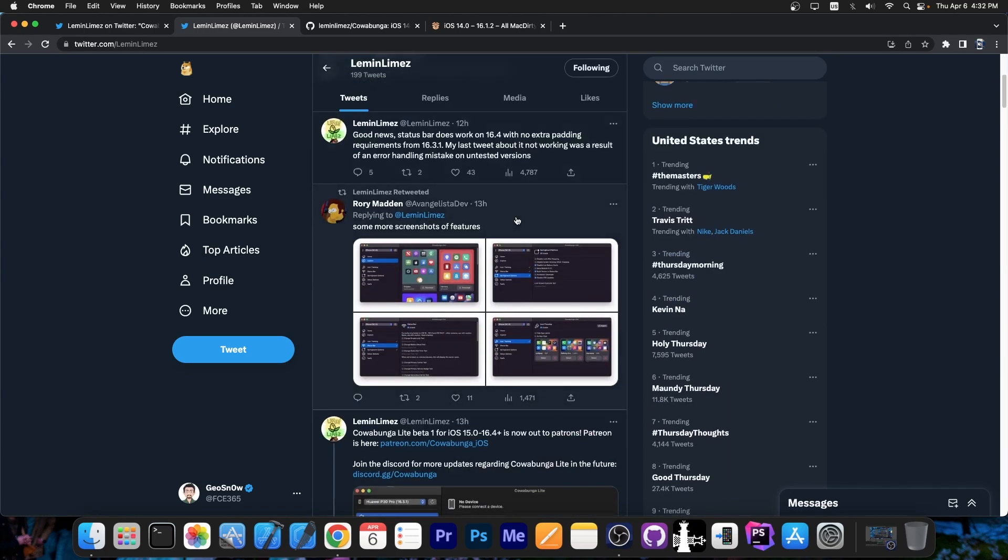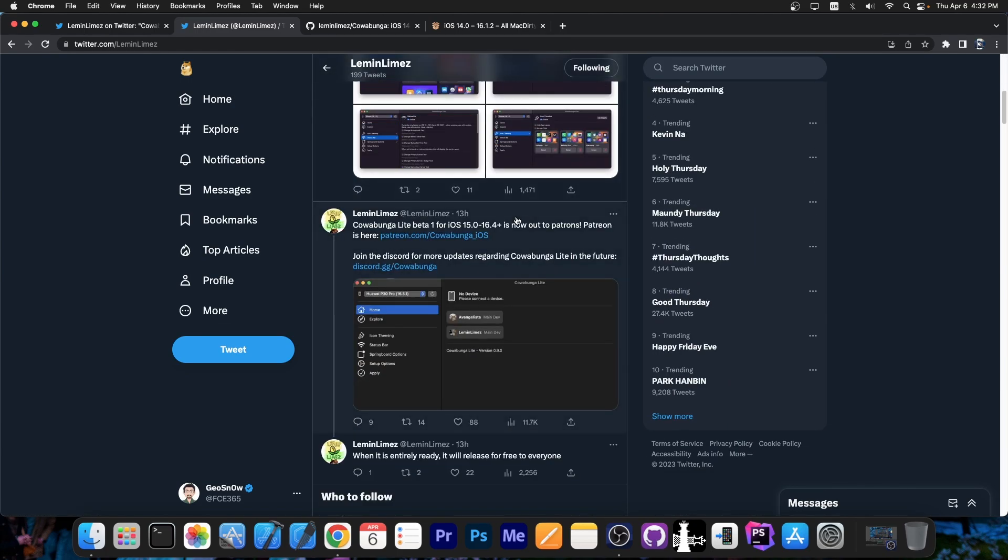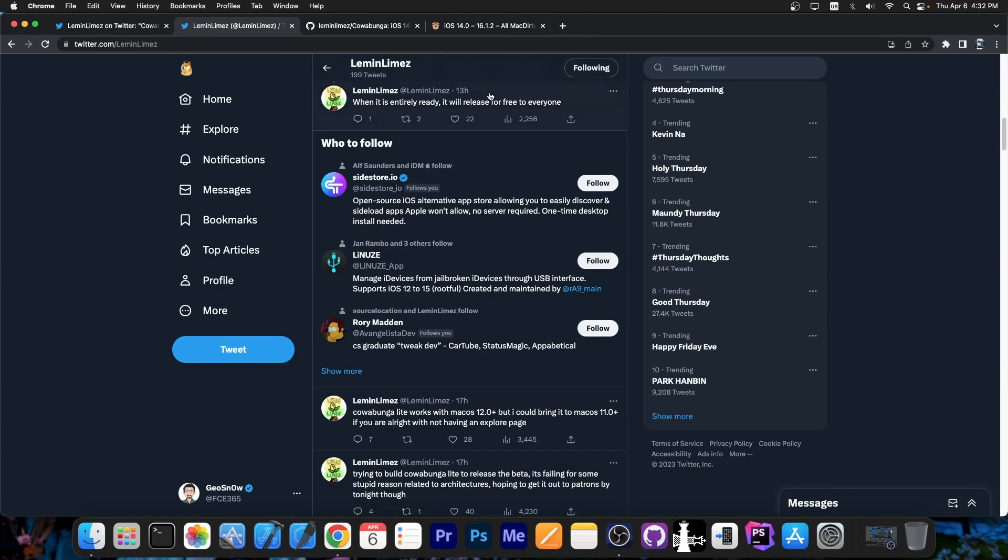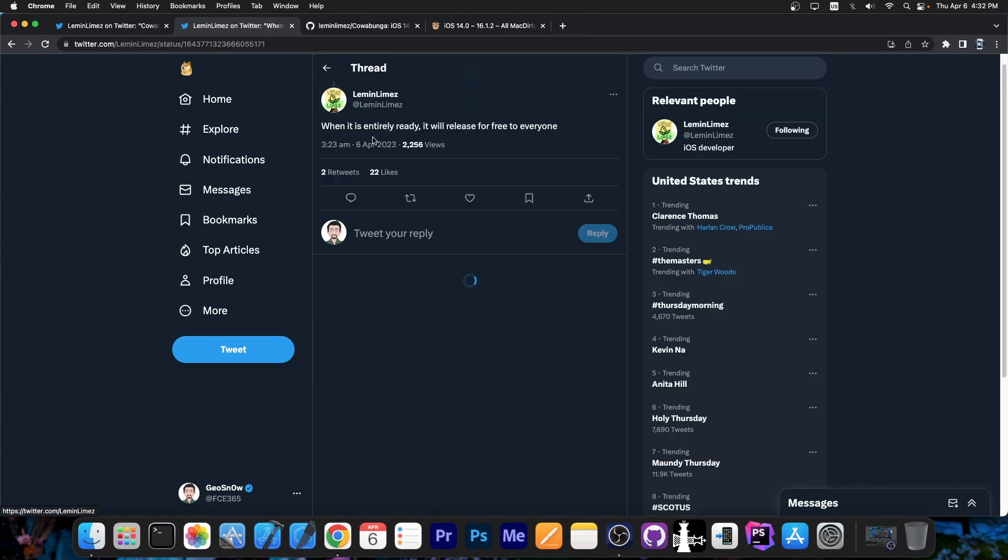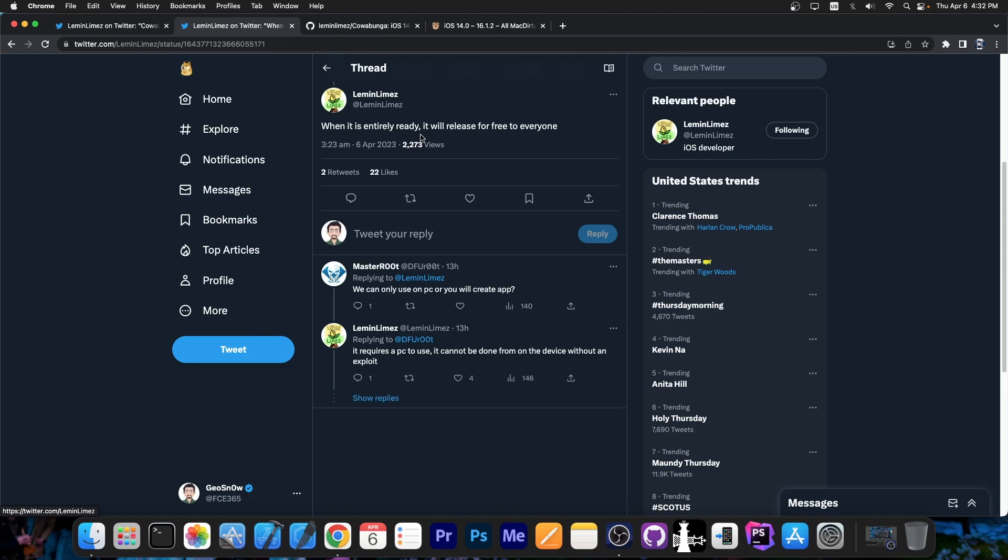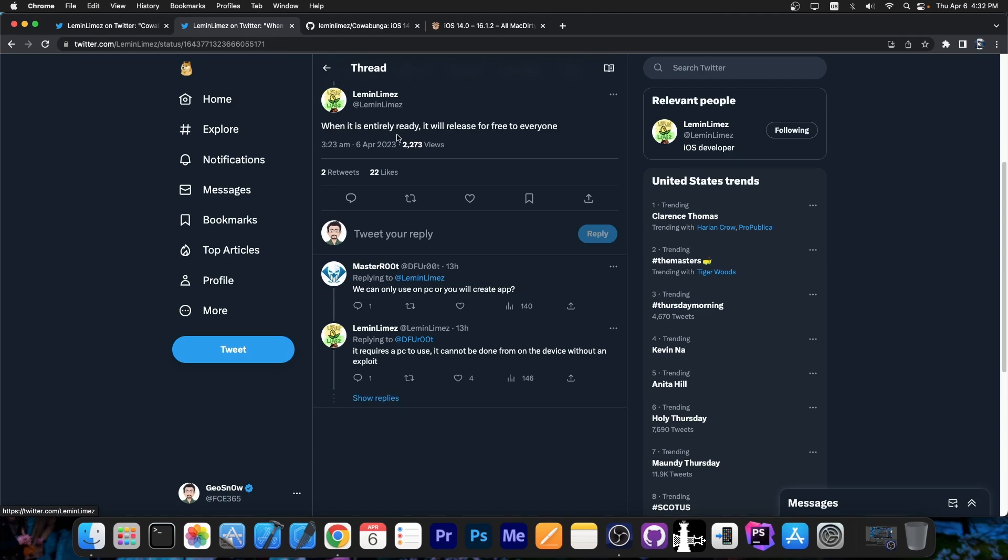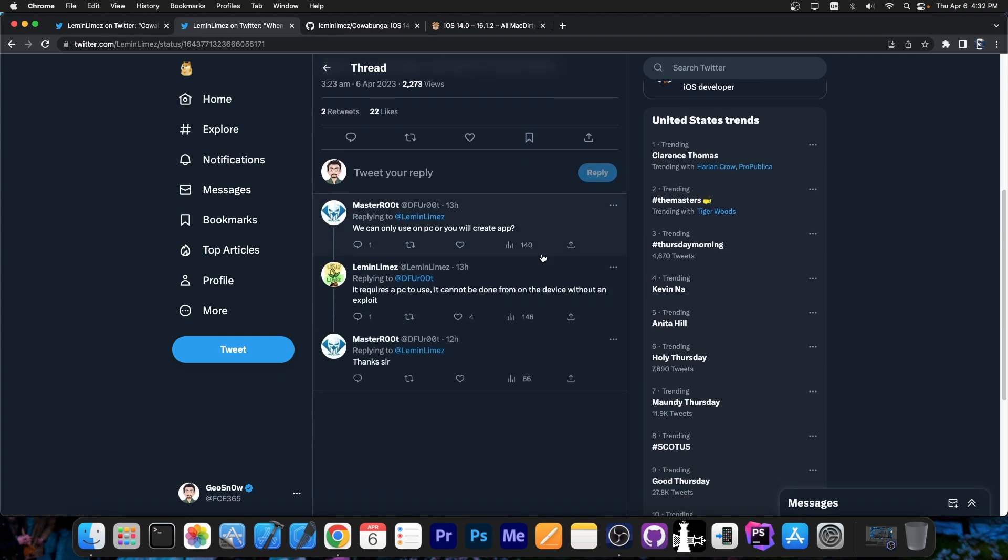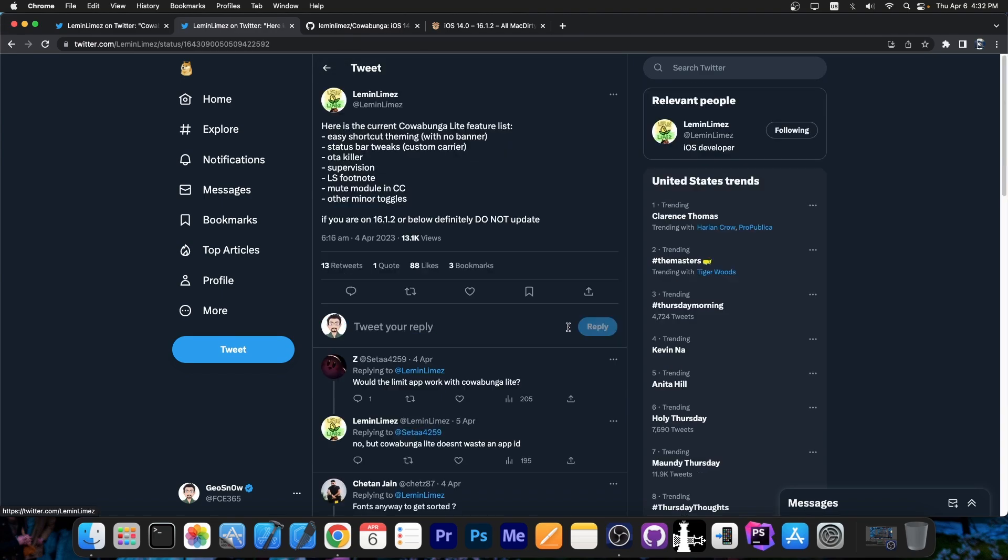It looks like the developer is deep down into development for this and they said in here that when it's entirely ready, it will release for free to everybody. But it's important to know that it requires a PC to use. Cowabunga Lite requires a PC on 16.4, 16.2, 16.3. It cannot be done on the device because there is no exploit available, so the way it works is through a PC.